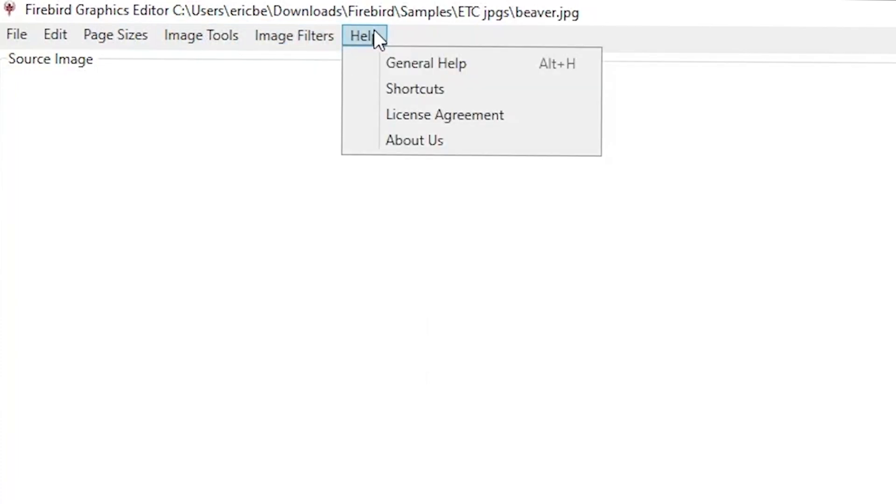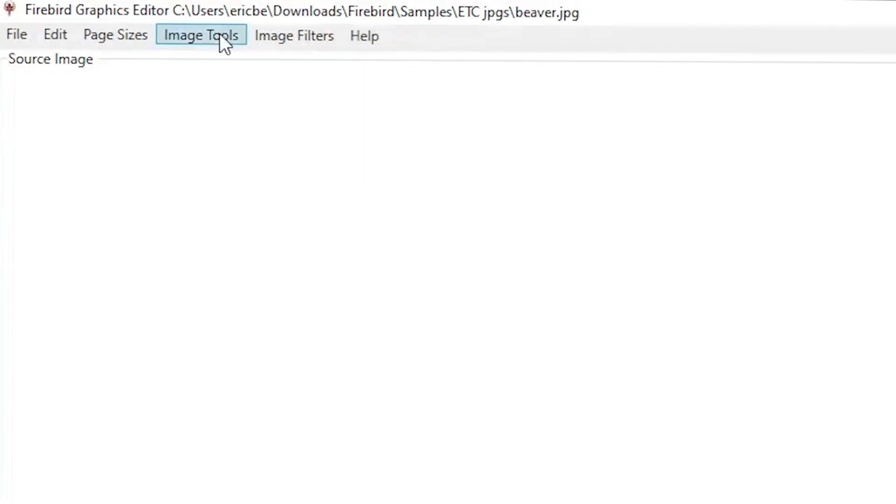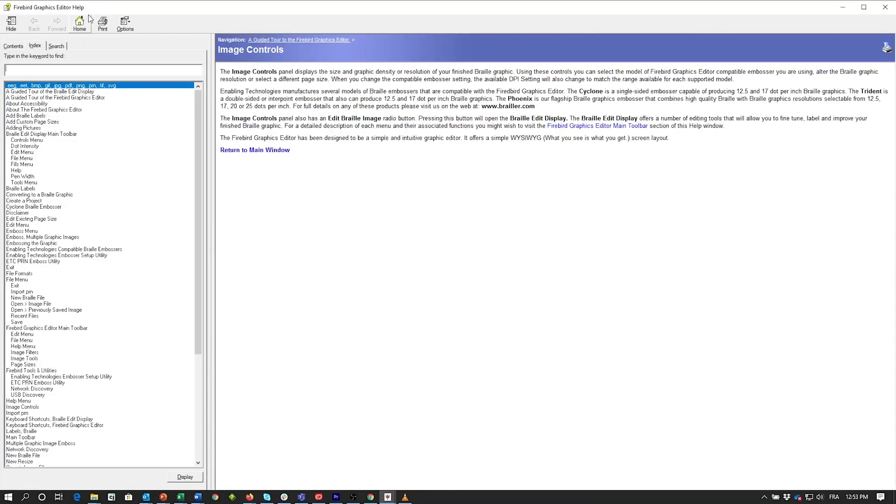Under the Help drop-down, we have a general Help, Shortcuts, and an About Us page. Help is context-sensitive throughout the program, which means, for example, that if you want to know more about Image Tools, simply highlight the Image Tools menu, press F1, and it will take you directly to the Image Tools section of the Help Index. This is functional throughout the program.